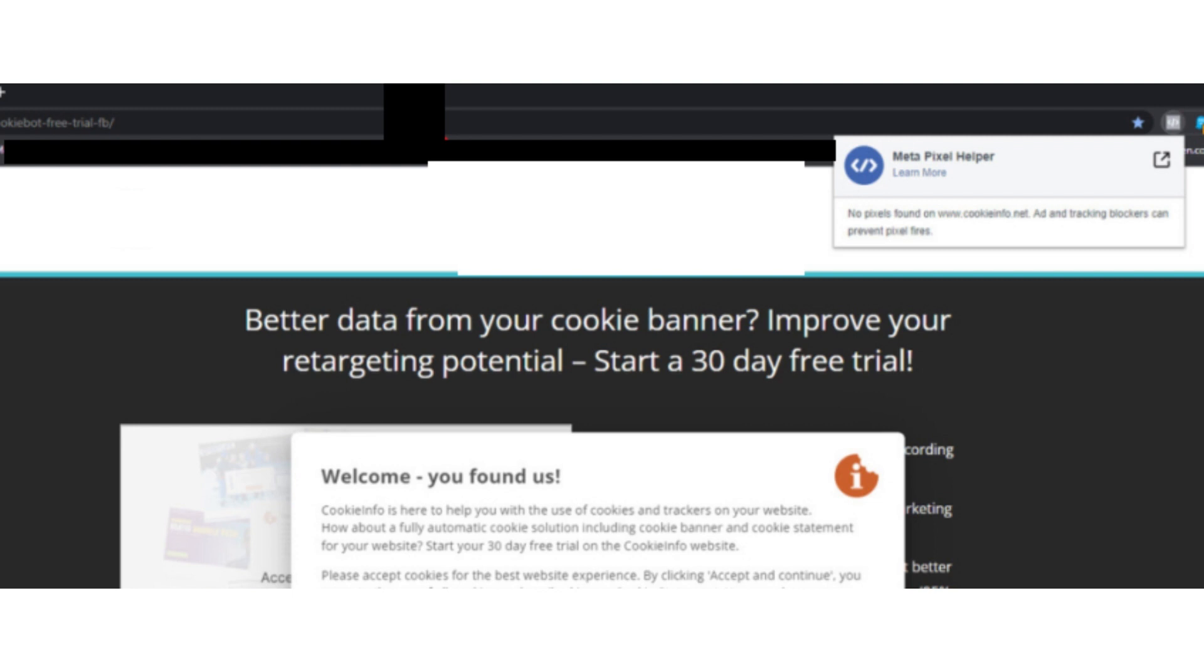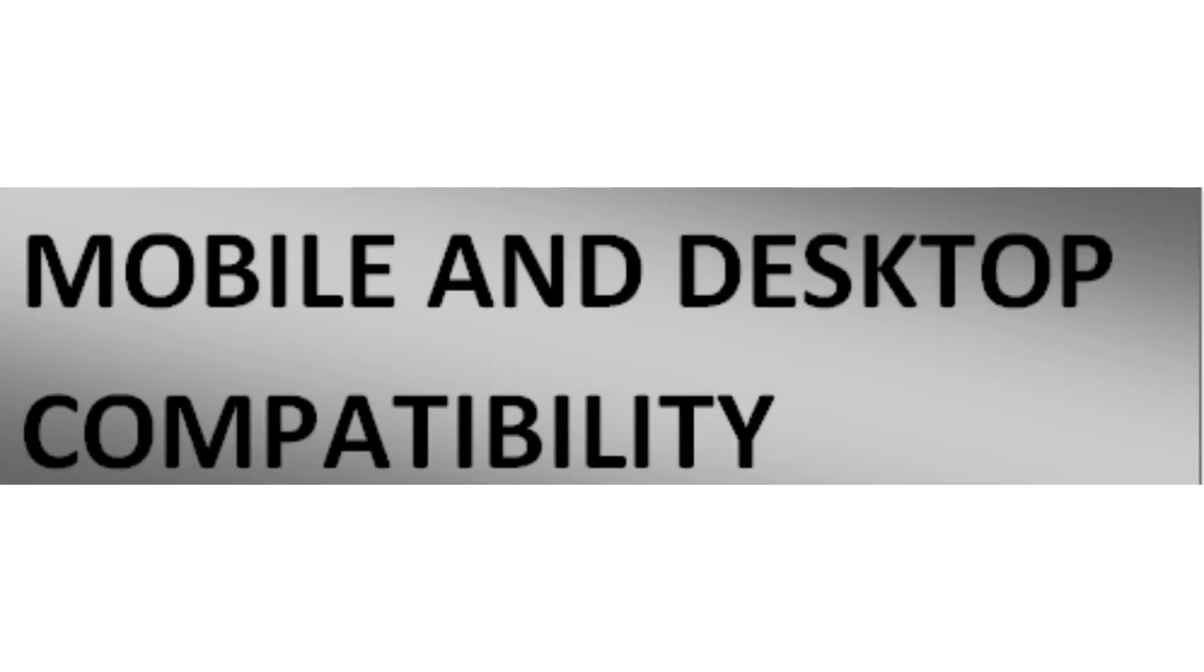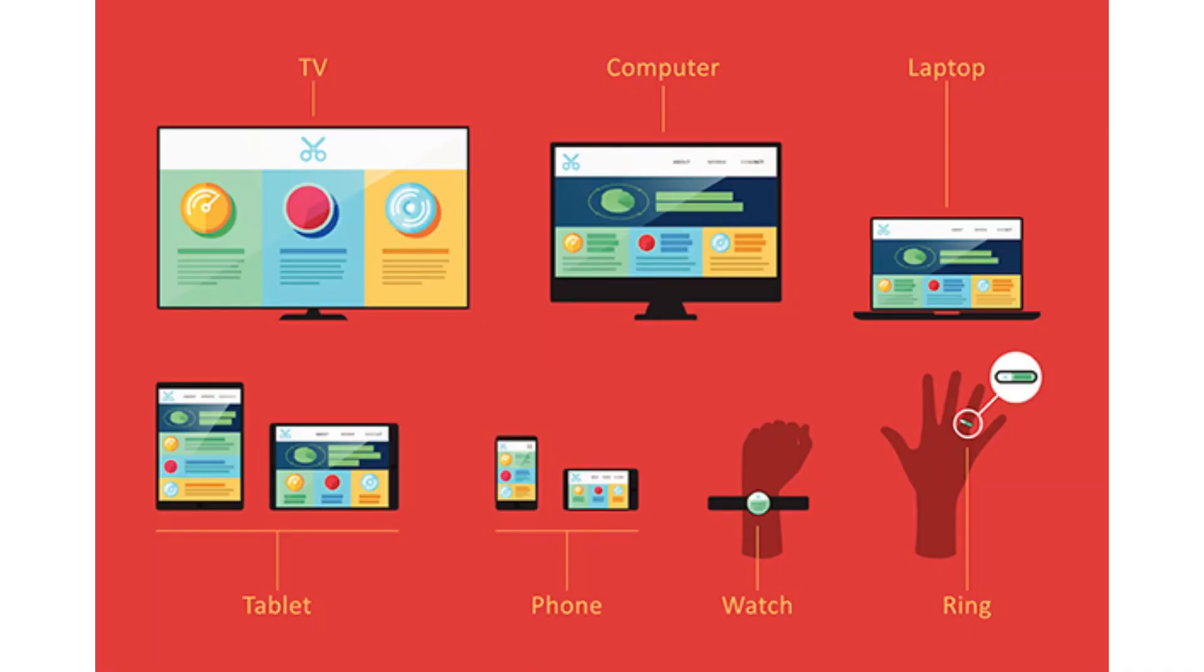Now the fifth step is to check mobile and desktop compatibility. Ensure that the link provided in the TikTok ad is compatible with both mobile and desktop devices. Test the link on various devices and browsers to confirm its functionality.